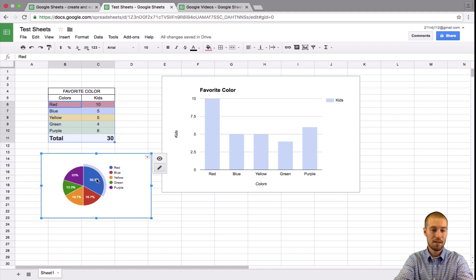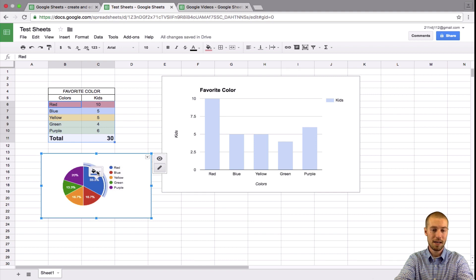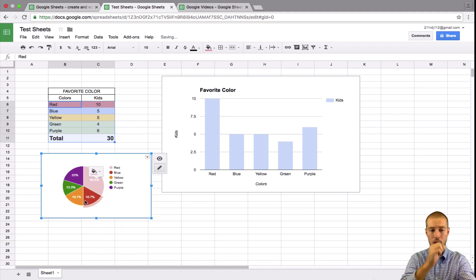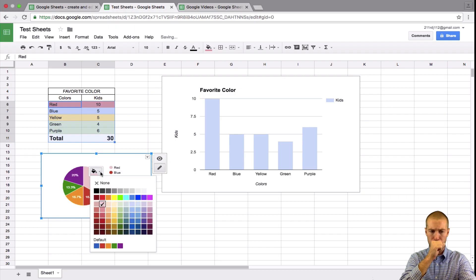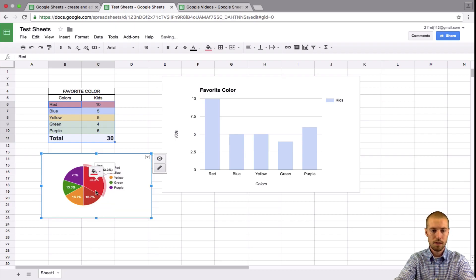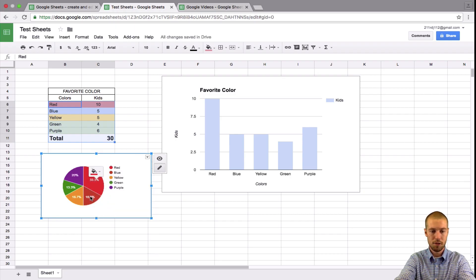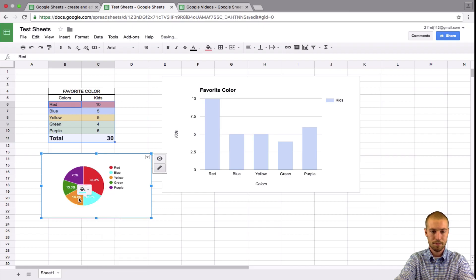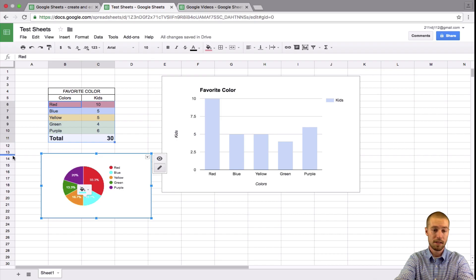red, the most people like red. If we click on it, we can change this to a red color. And then this is blue. We'll change this to blue, yellow, green, purple. Perfect.